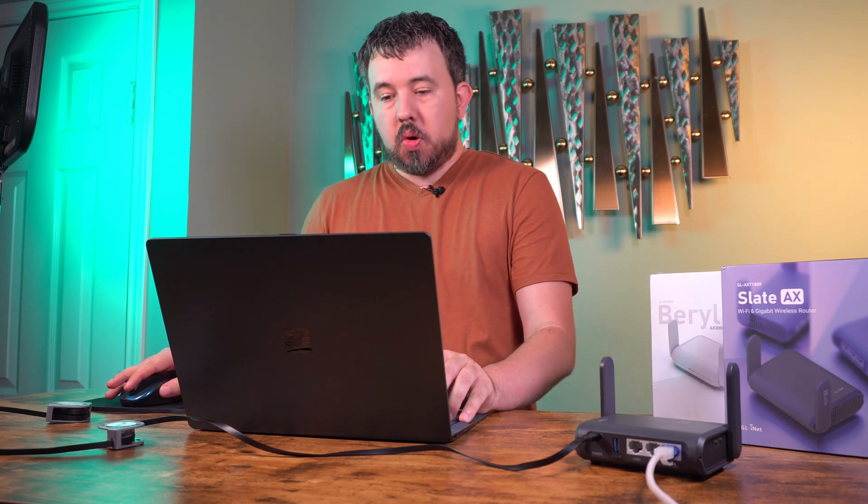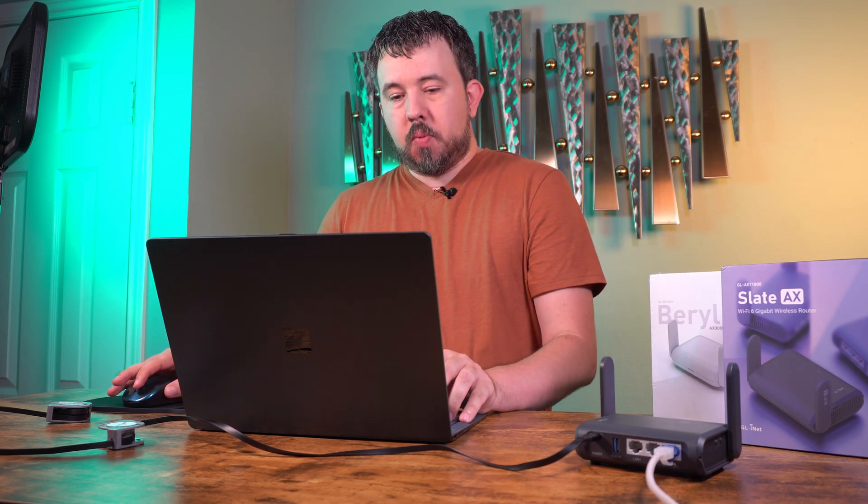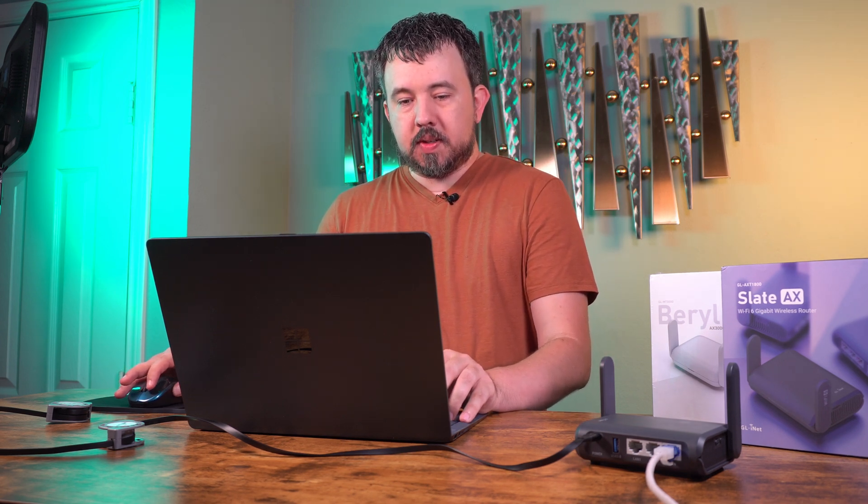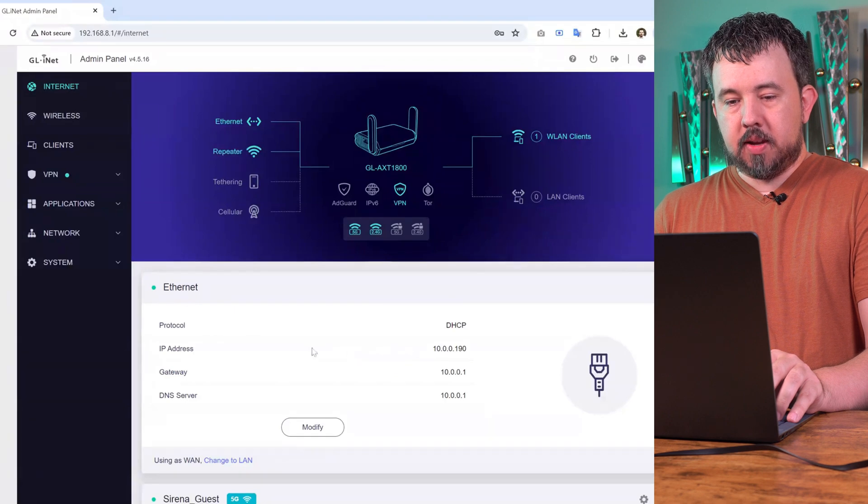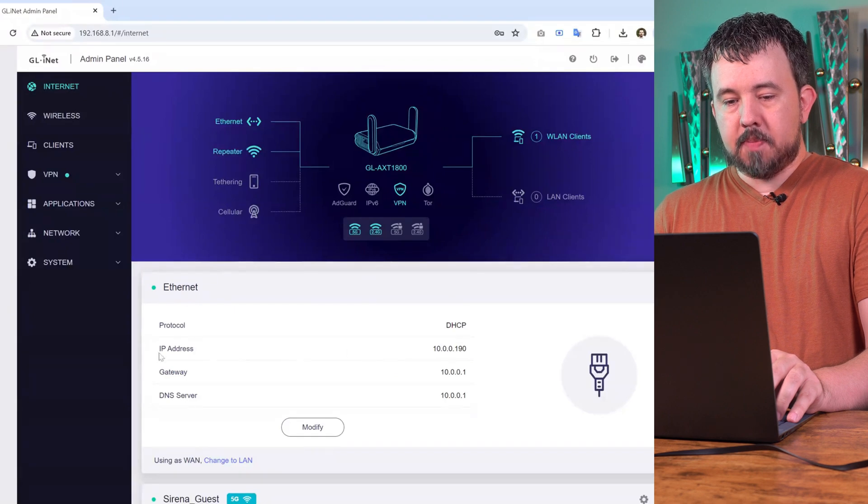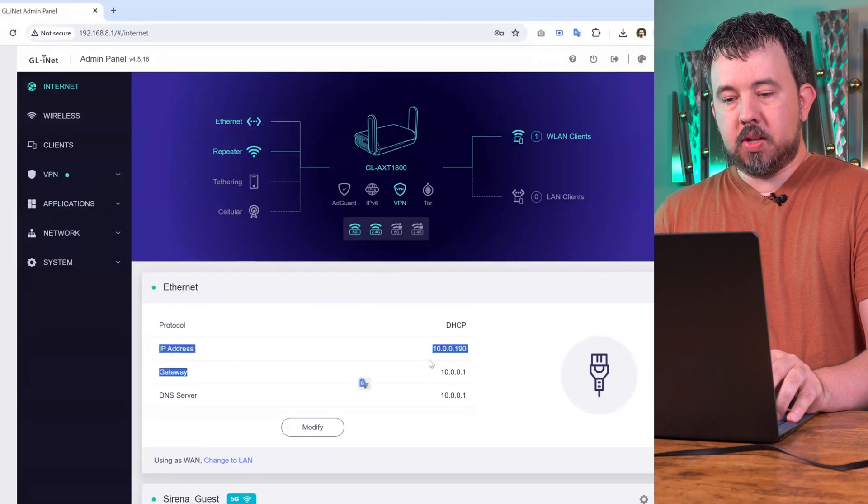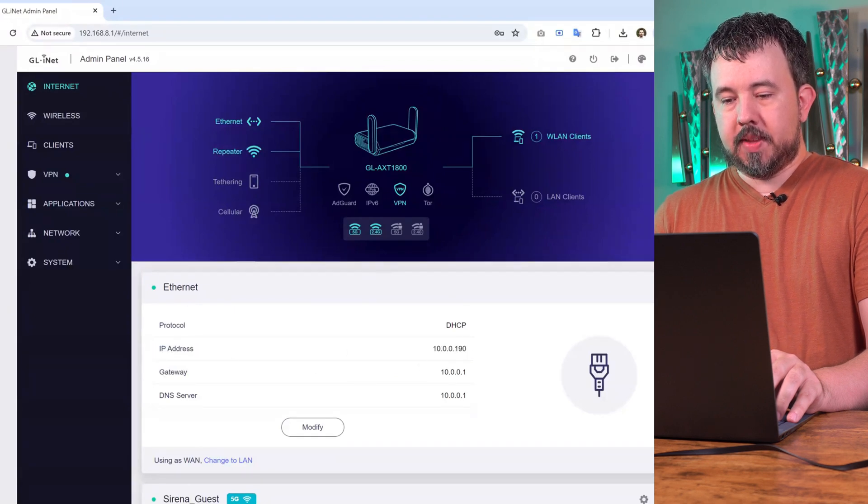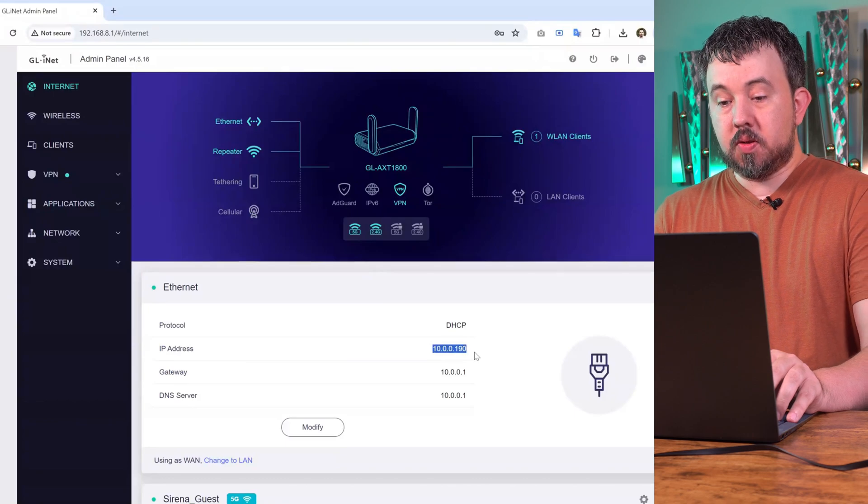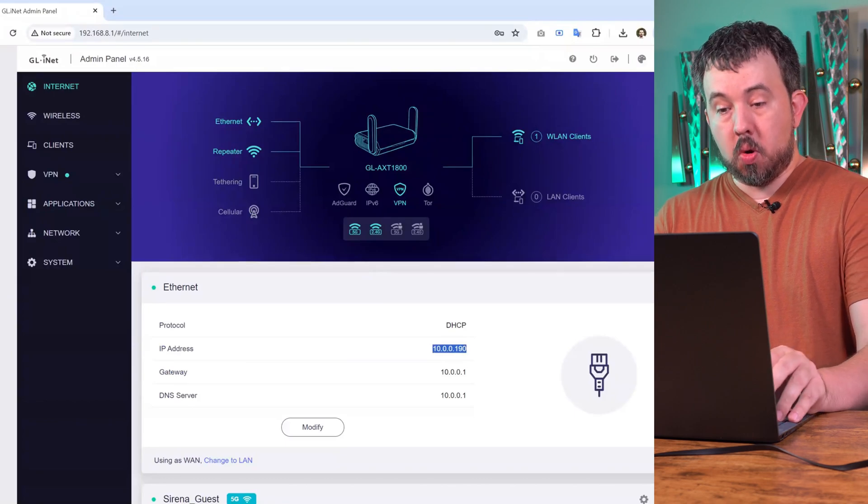The way you'll know this is when you log into the dashboard and go to the Internet tab, you'll see under Ethernet here, my local IP address is 10.0.0.190.